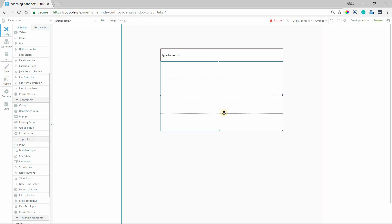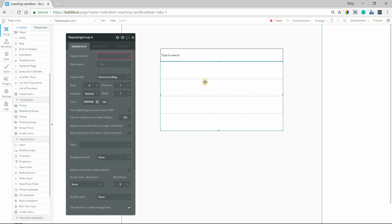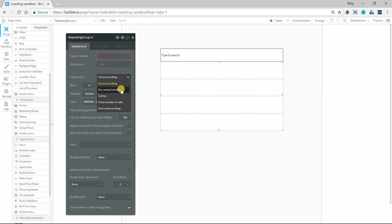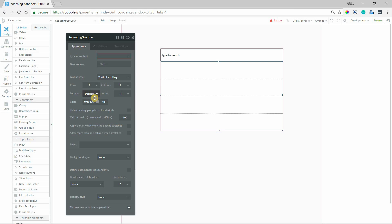This is the part where you can really design how these results and this list looks overall. I'm going to do a basic design where we're going to see four rows by default. You could also set it to full list so that it only displays the number of rows that come back in the results, but I'm going to keep this simple and set it to vertical scrolling, four rows at a time.